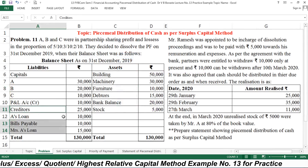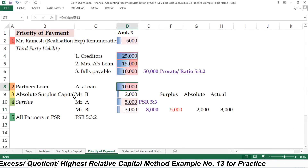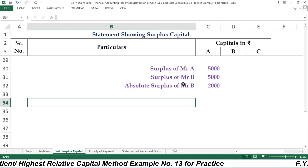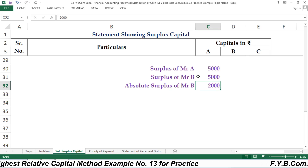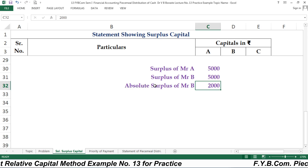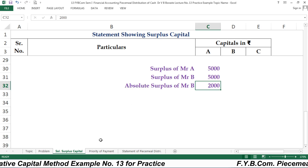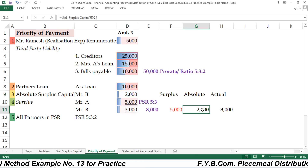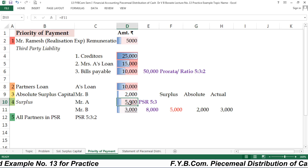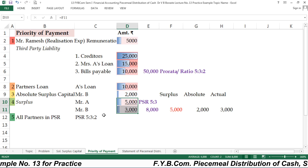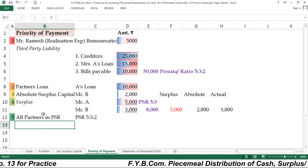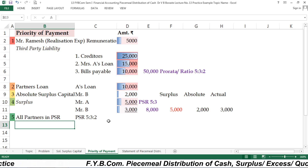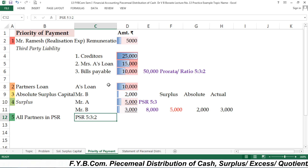After paying Mr. A's loan of 10,000, you then pay the surplus of Mr. B, which is rupees 2,000 as mentioned earlier — absolute surplus is 2,000, and the surplus of A and B is rupees 5,000. Out of that 5,000, we have already paid 2,000 in the earlier step as surplus capital. So here A will receive 5,000 and B will receive 3,000. After that, you pay all the remaining cash available in the ratio of 5:3:2.